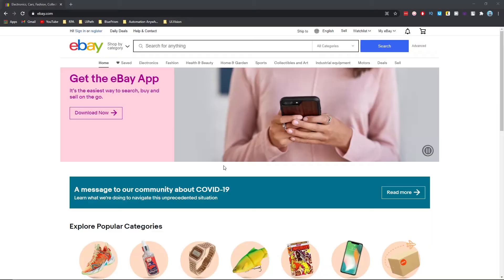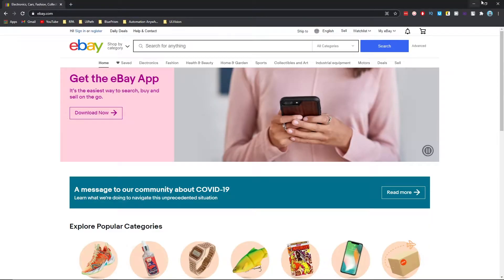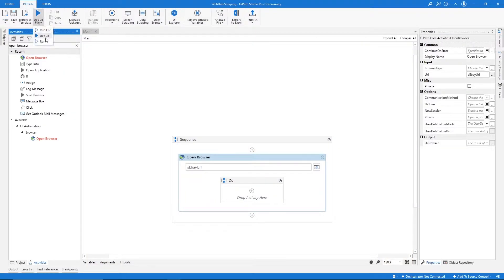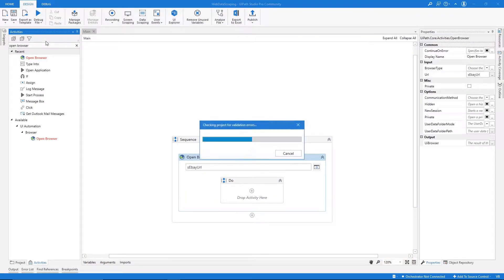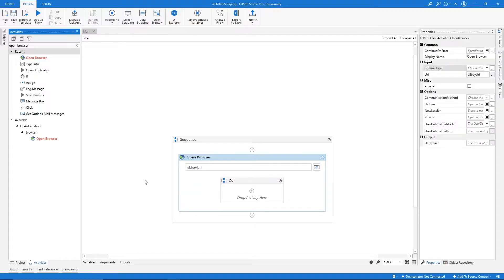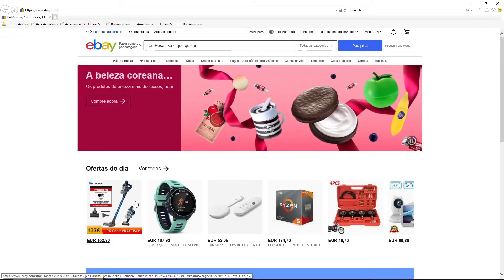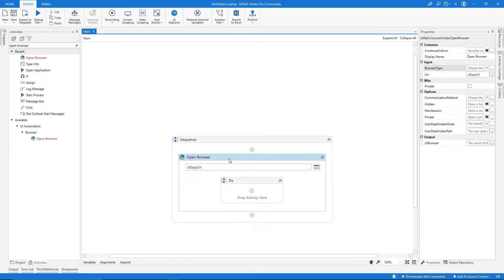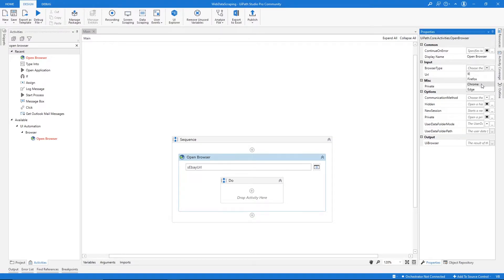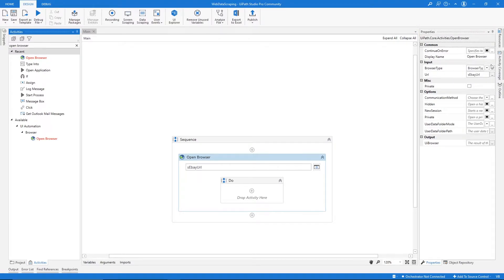Now if we run our automation it should open the eBay website. Let's close it and run the automation. As you can see it uses Internet Explorer, so let's change that. In the activity properties under Browser Type, let's set it to Chrome and run again.